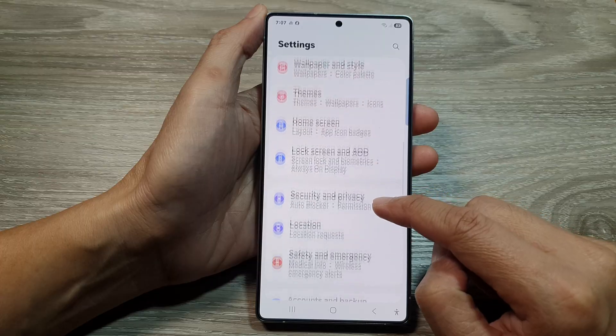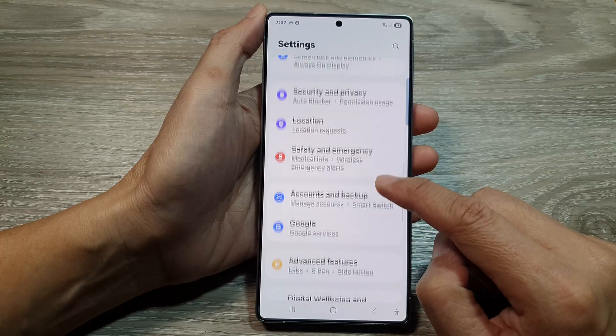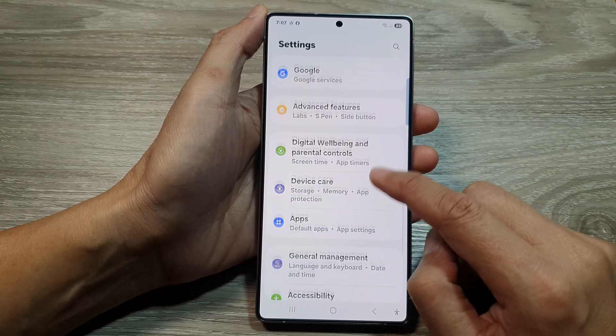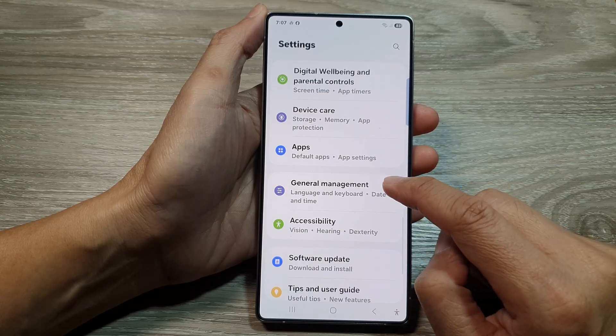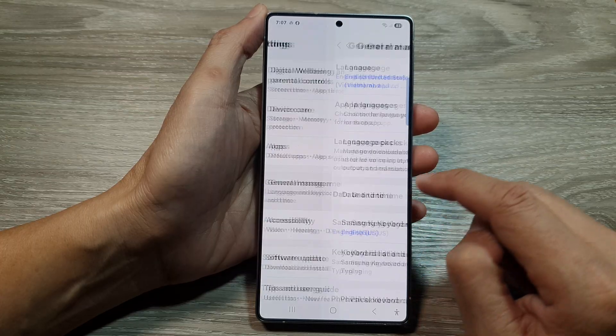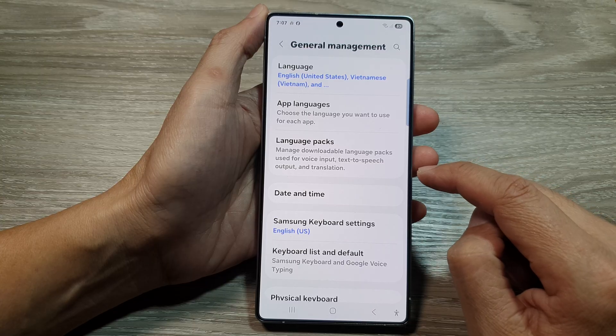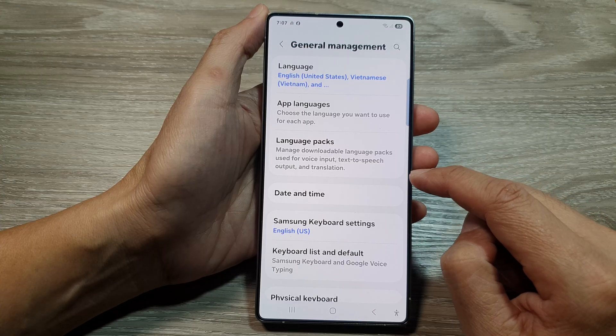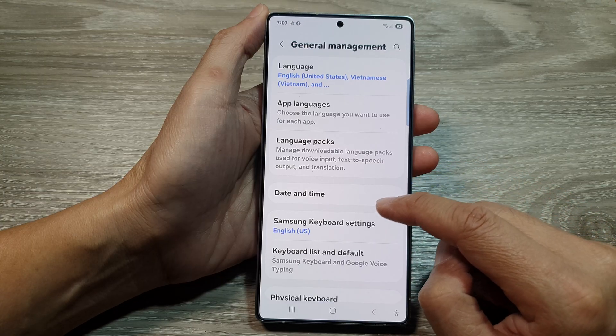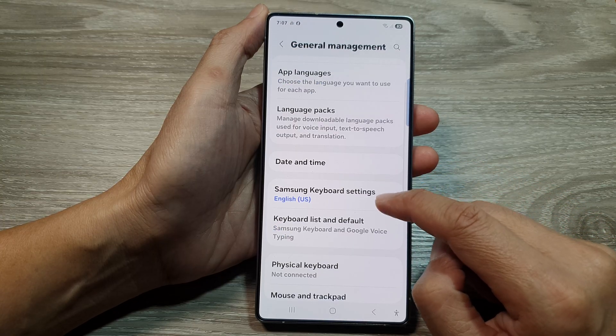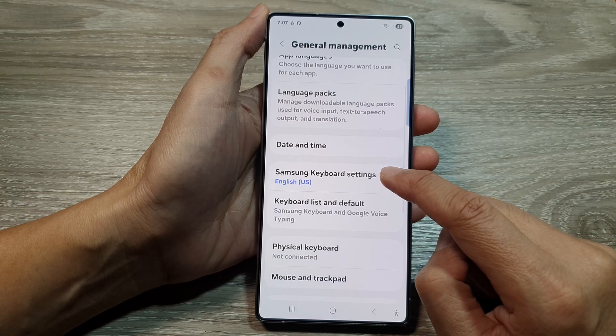Next, in here we scroll down and then tap on General Management. After that, we then scroll down and tap on Samsung Keyboard Settings.